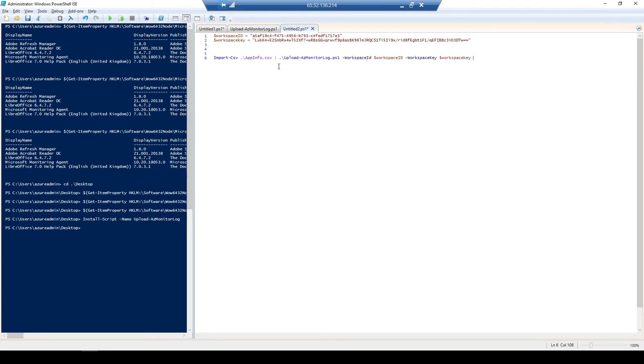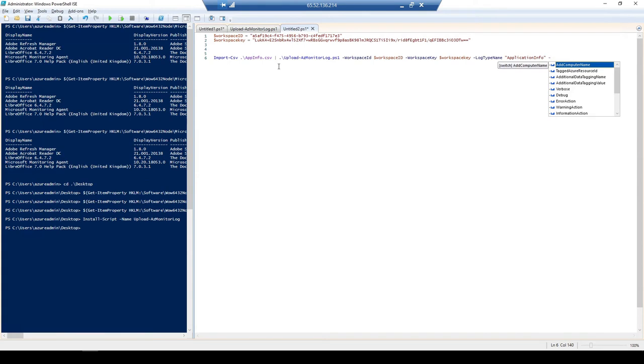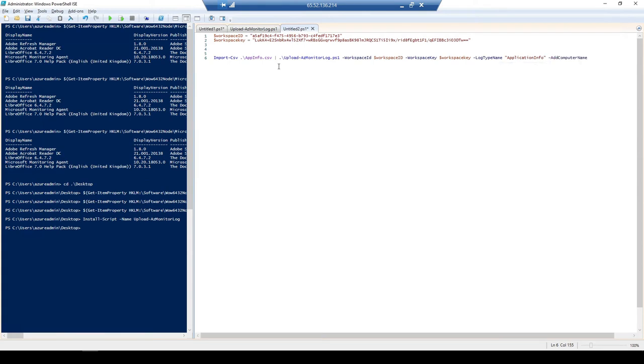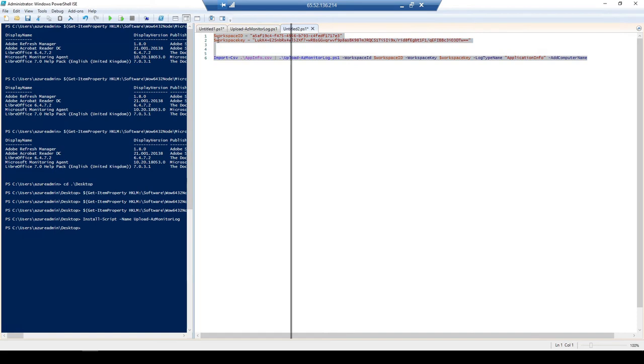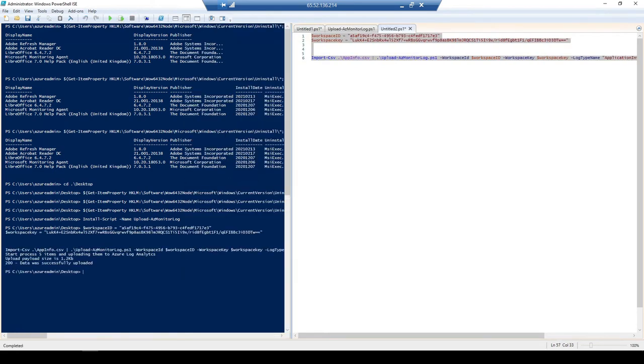Workspace ID and then -WorkspaceKey, you've got it workspace key. And then for our log type name, I'm going to just call this application. That's what I write in photo. Yes. Awesome. OK. And then -AddComputerName. I'm not going to be adding any custom values in here for tagging just for the minute. So let me just highlight this and just move this screen across. Let me run this. And we've got start process five items. I'm going to log out Azure log analytics. Payload size is 1.2 kilobytes. So that's not very much. And then we've got the status code 200, which is successful. OK.